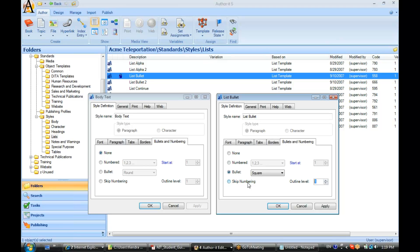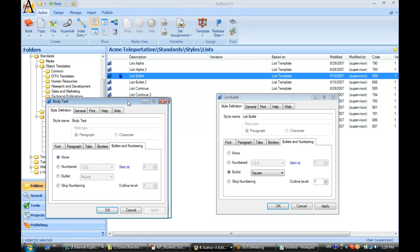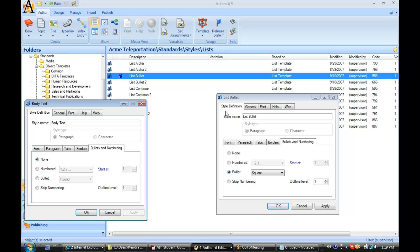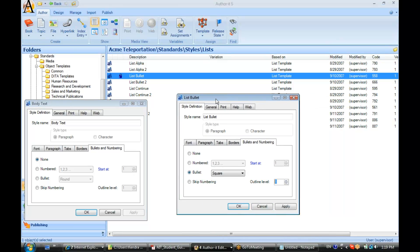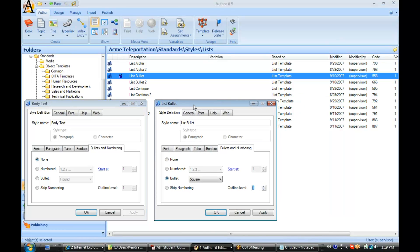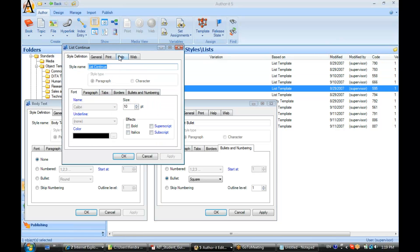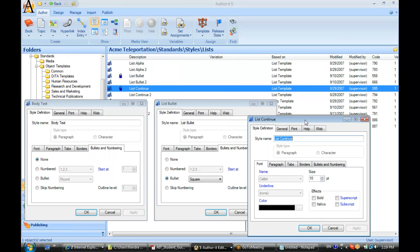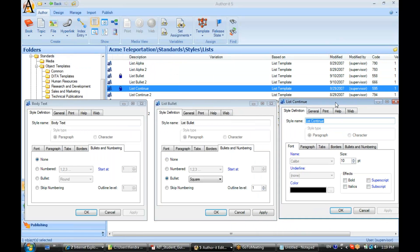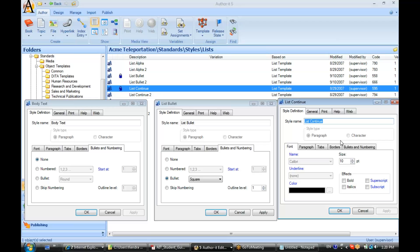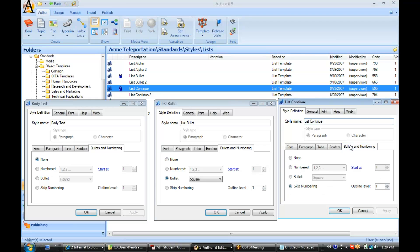And in that way, you can use it within a list. And we actually have a style set up in your library already for just this type of style called list continue. Alright.